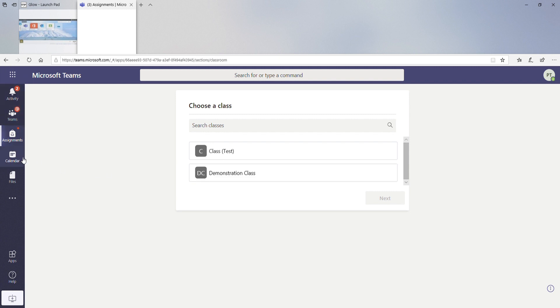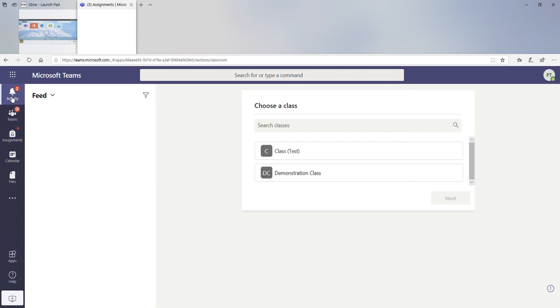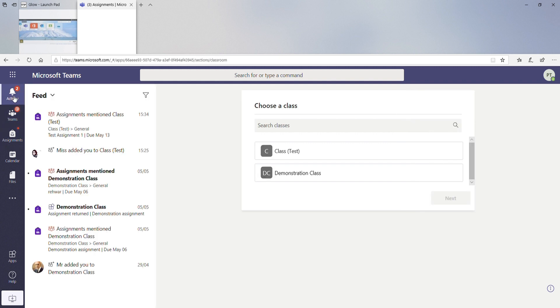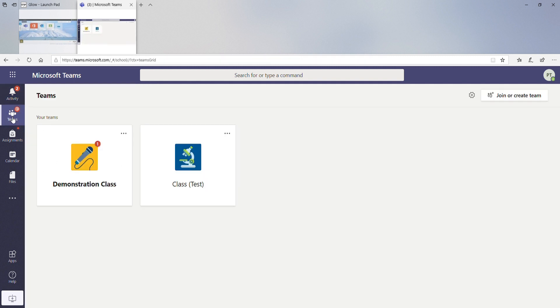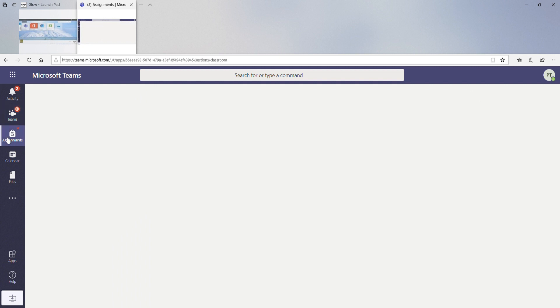What we're going to do today is we're going to look for assignments. So you can either go to your activity and check that, you can go to your team section and you can look at your teams that way, and you can see here that there is difference has been made, or you can go to your assignments tab.